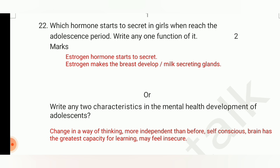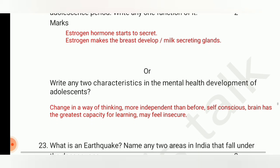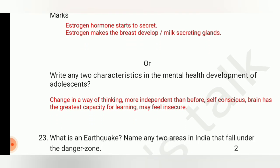One function we have to write — I have given two functions here. Estrogen makes the breast develop, and estrogen makes milk-secreting glands develop. For the option question, we have to write any two characteristics in the mental health development of adolescents.